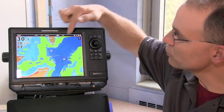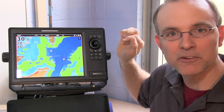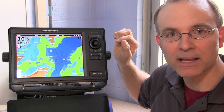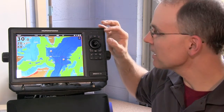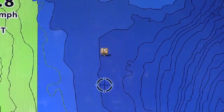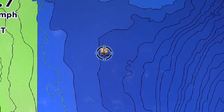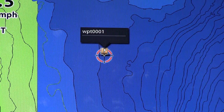Let's begin by selecting a waypoint whose information we'd like to manage. I'm going to choose this waypoint up here above my current track. To select that waypoint, I'll simply use the joystick to move the cursor up to that waypoint's position.